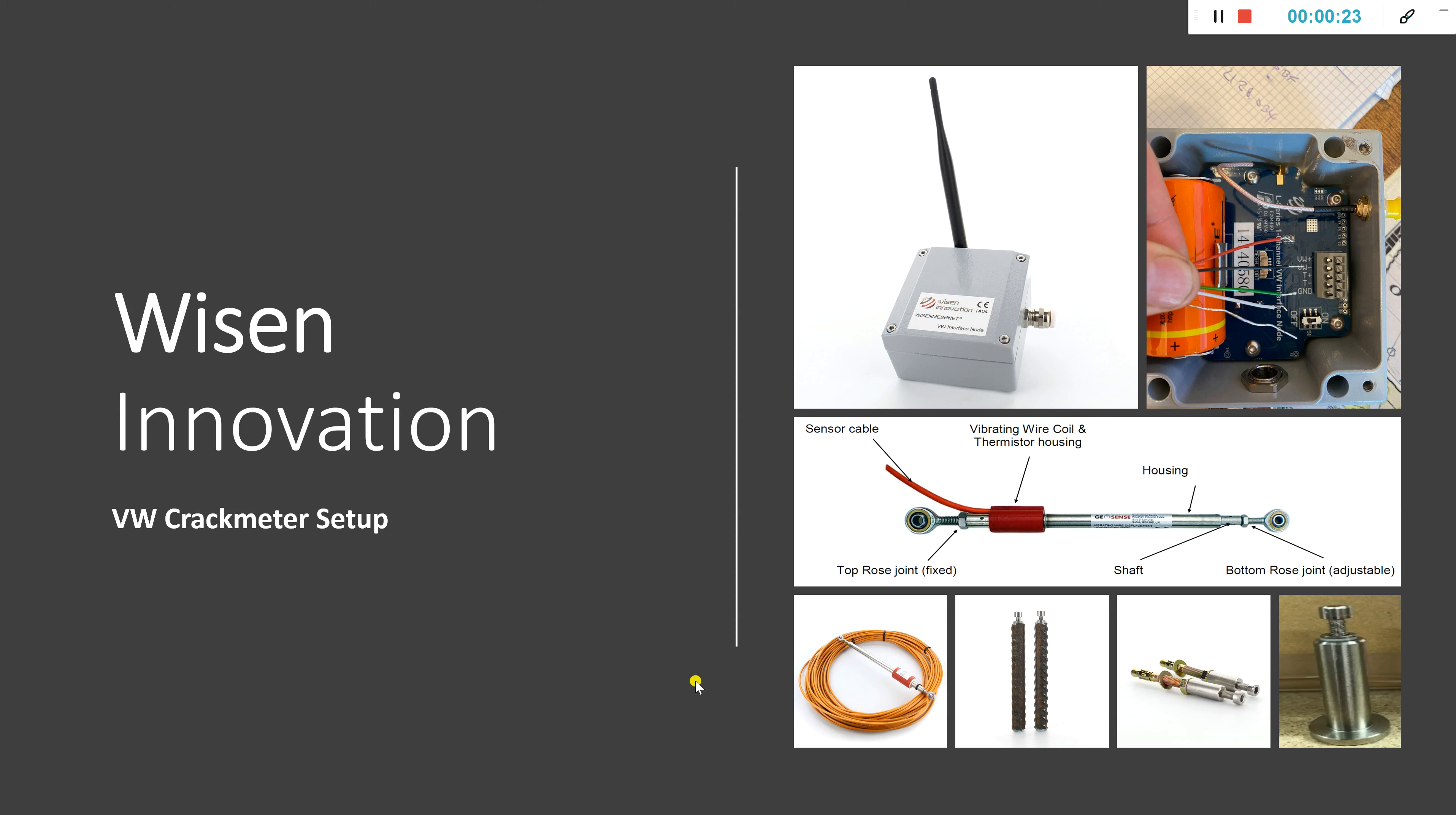First of all, just to give you a bit of background in terms of a vibrating wire crack meter. If we go around the images initially, we can see here top left this is an interface node, a vibrating wire interface node and this image is of a one channel. This also comes in a four channel and an eight channel version.